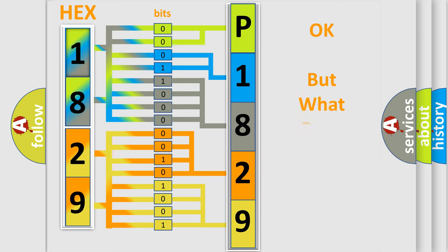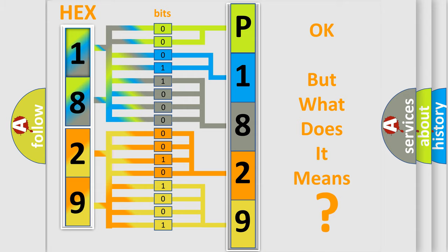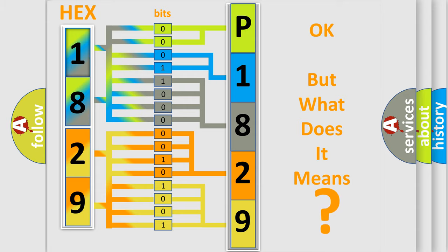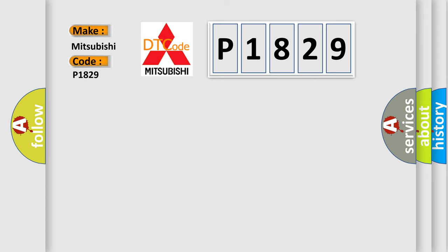The number itself does not make sense to us if we cannot assign information about what it actually expresses. So what does the diagnostic trouble code P1829 interpret specifically for Mitsubishi car manufacturers?